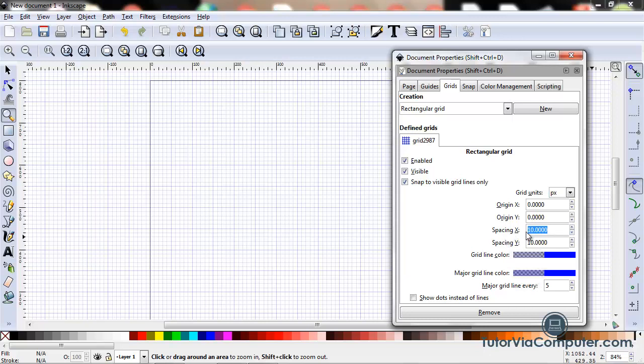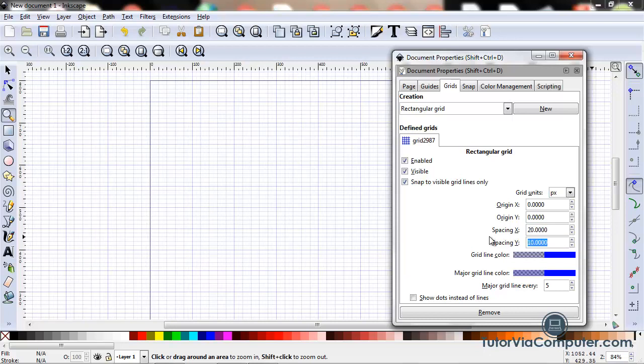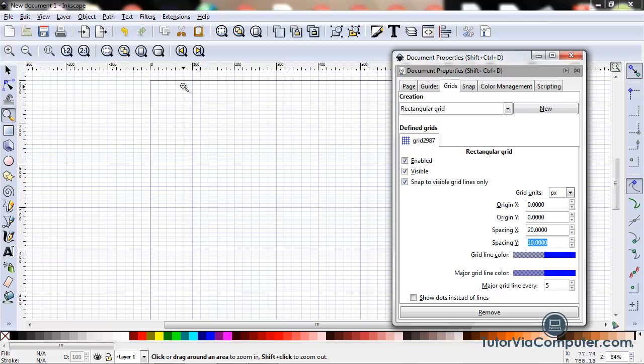As I said before, the spacing X field determines the distance between each of the vertical lines. I usually set my spacing X to 20. And so now you can see, I have 20 pixels between each vertical line, so here's 20, 40, 60, 80, 100.